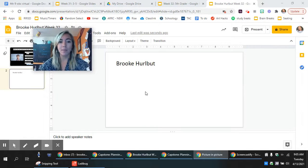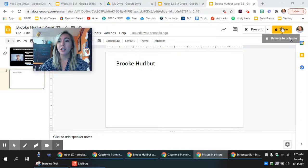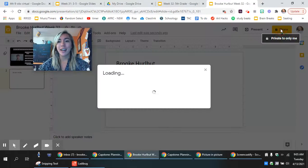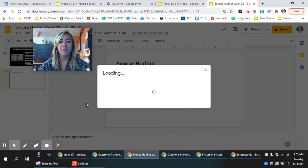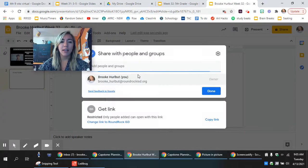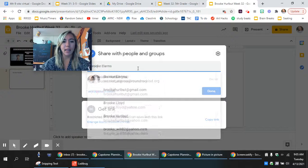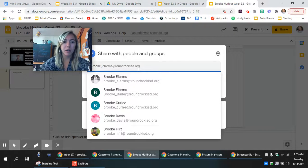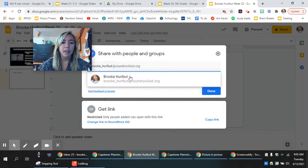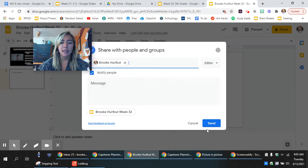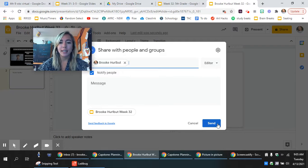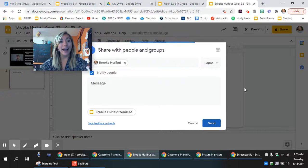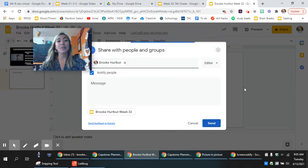And once you have made your slide deck look how you want it, you've added your name, you inserted a photo, I need you to share it with me so that I can see it. So click share and then if you just start typing in my name brooke_hurlbut it will pop up, click on it, press send, and then I will get your slide deck. And that's really it guys.